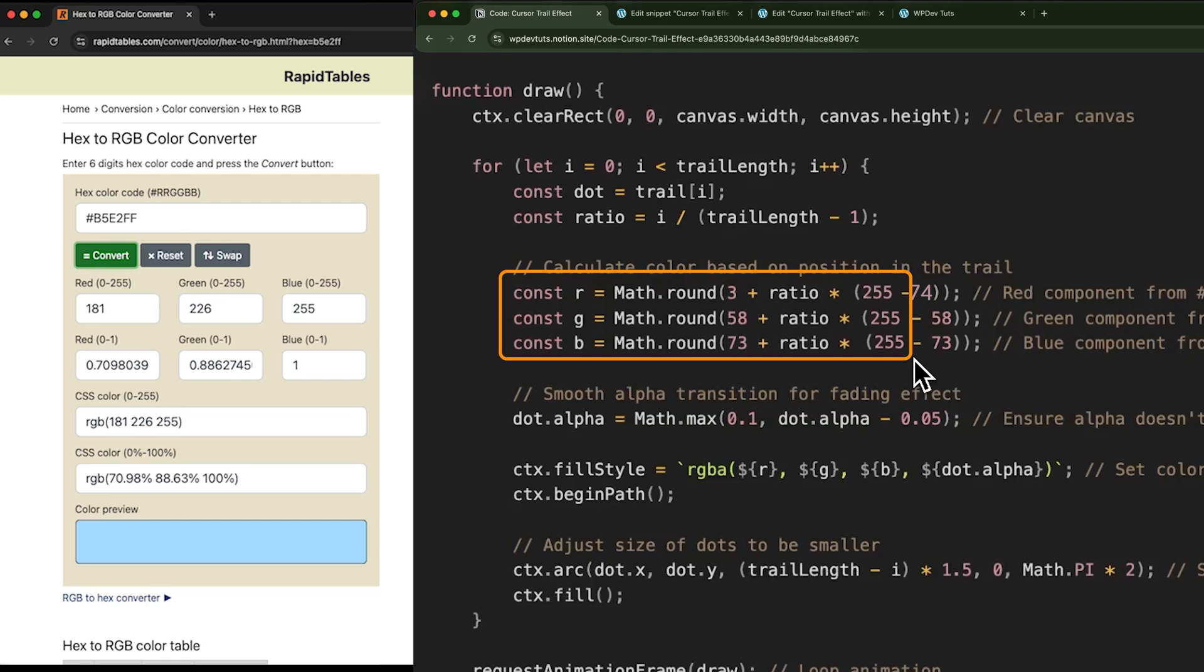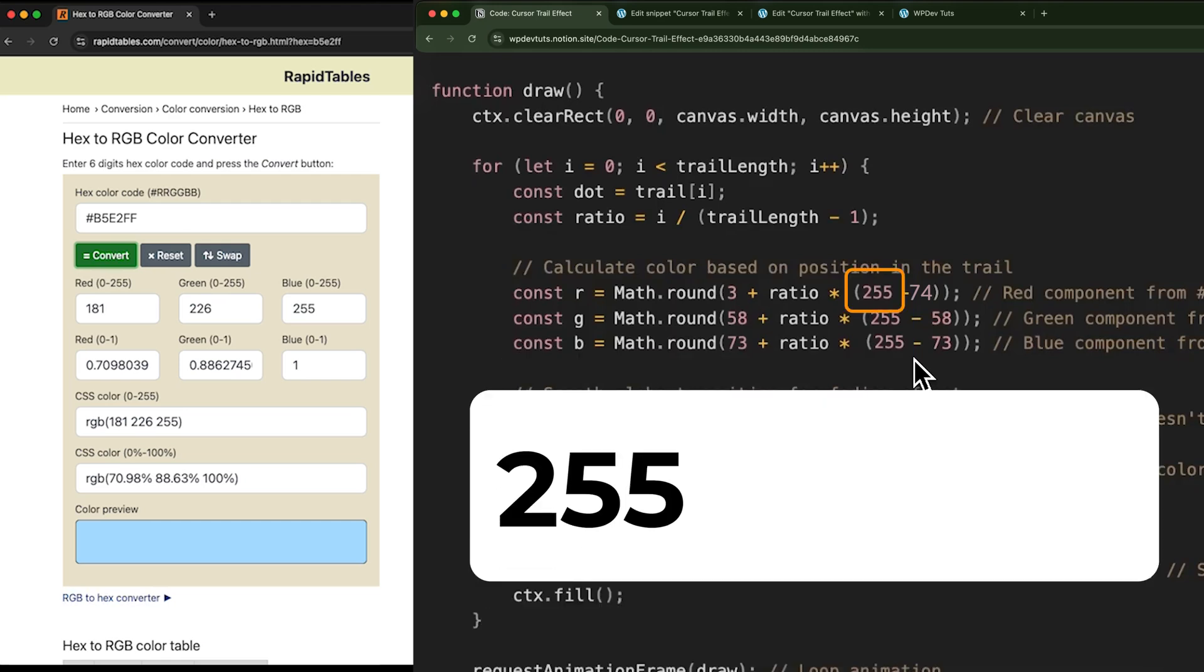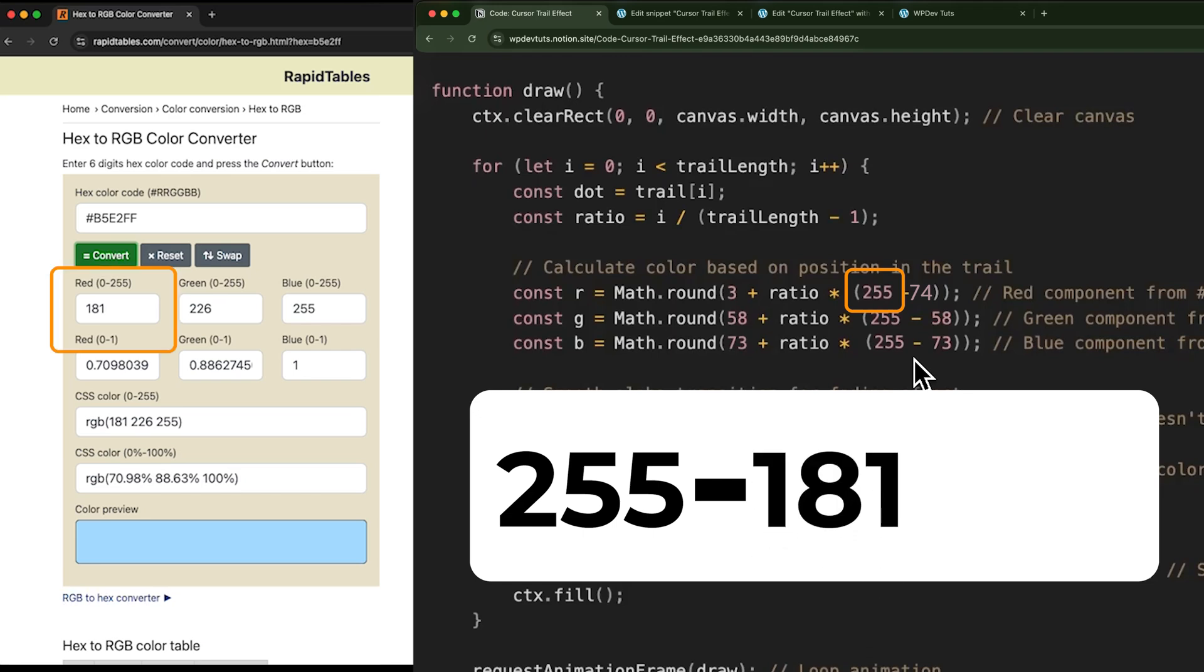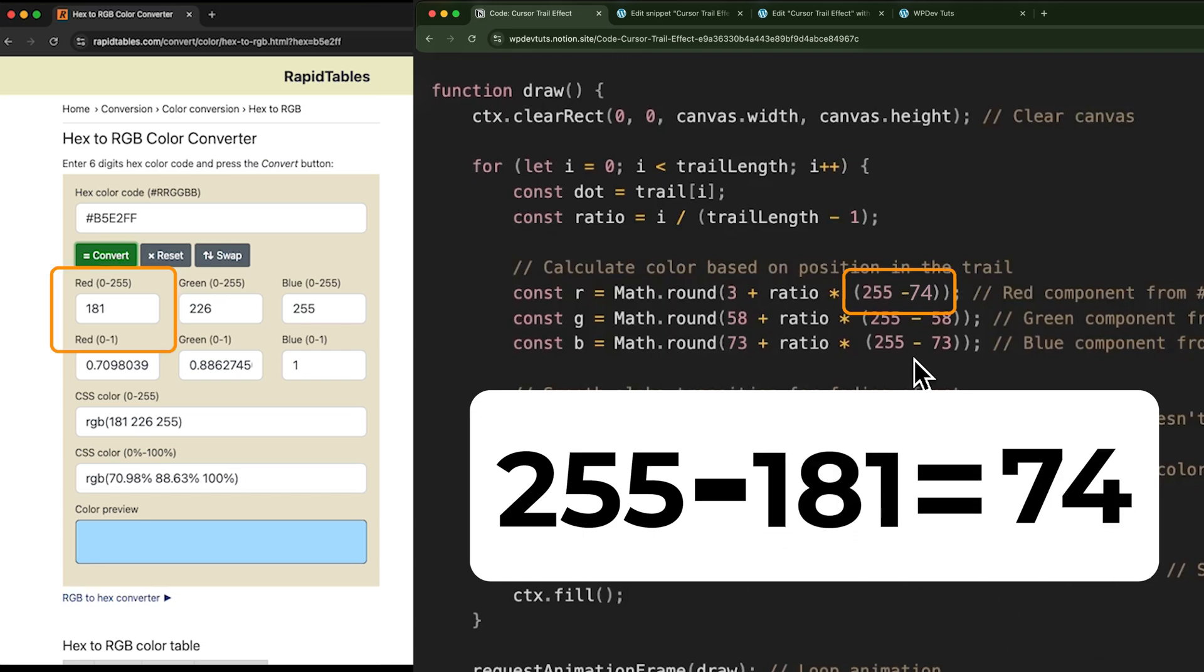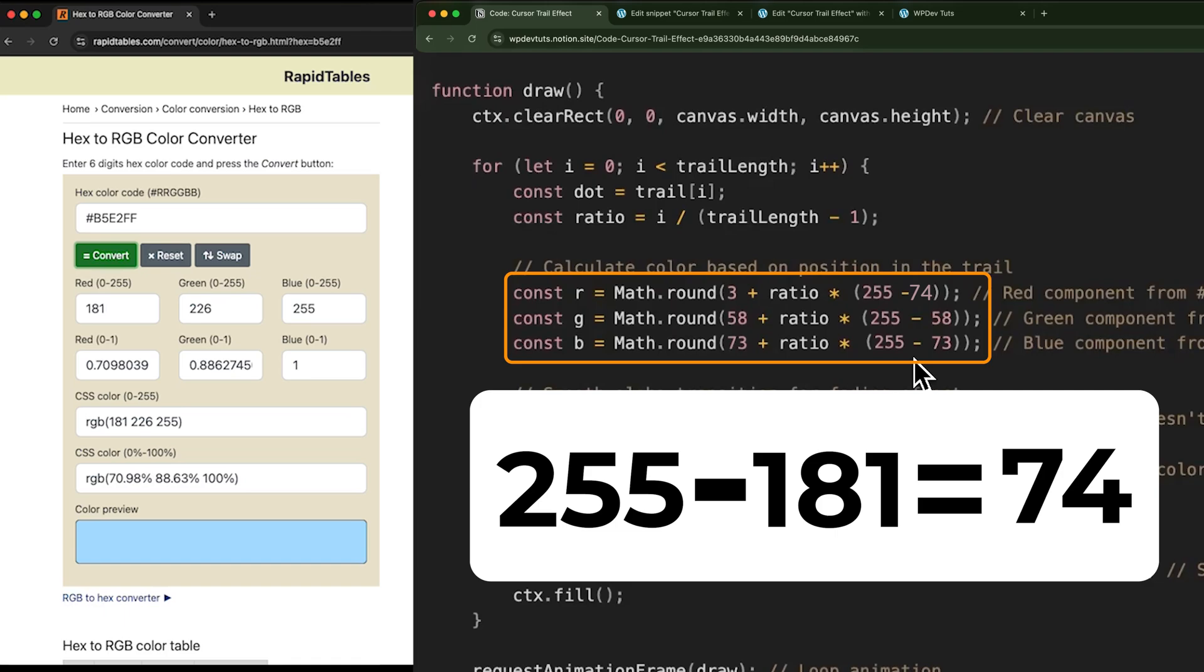Now to get the R value, open up your calculator and take this value which is 255 minus the R value that you got, 181. Now we should put 74 here. Repeat the same steps for green and blue value as well. And we are done.